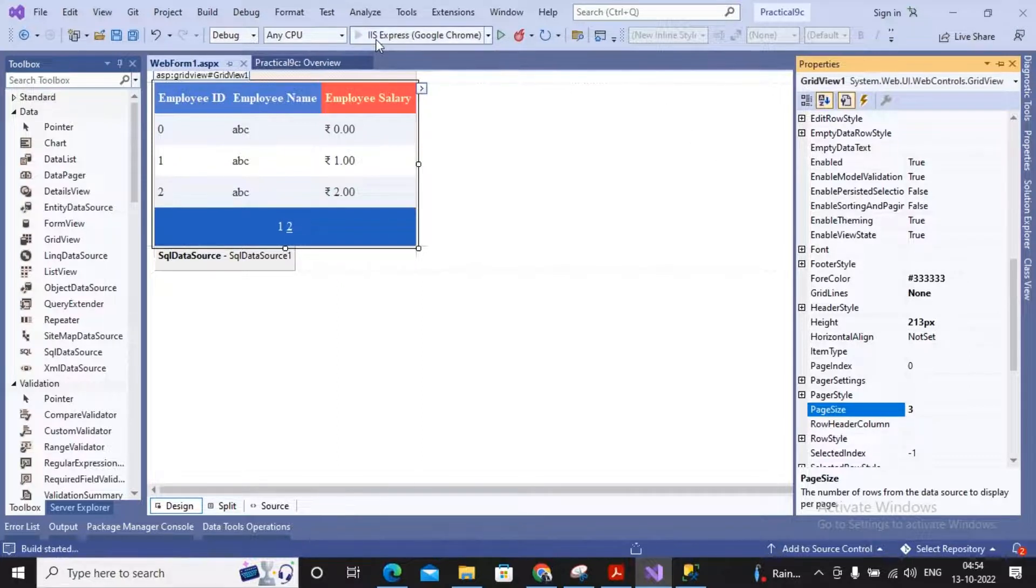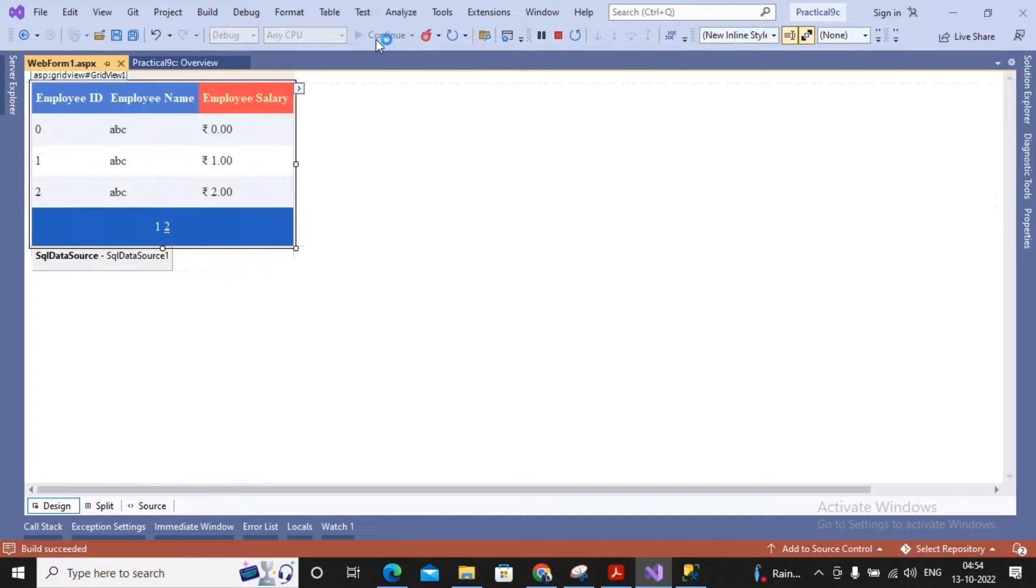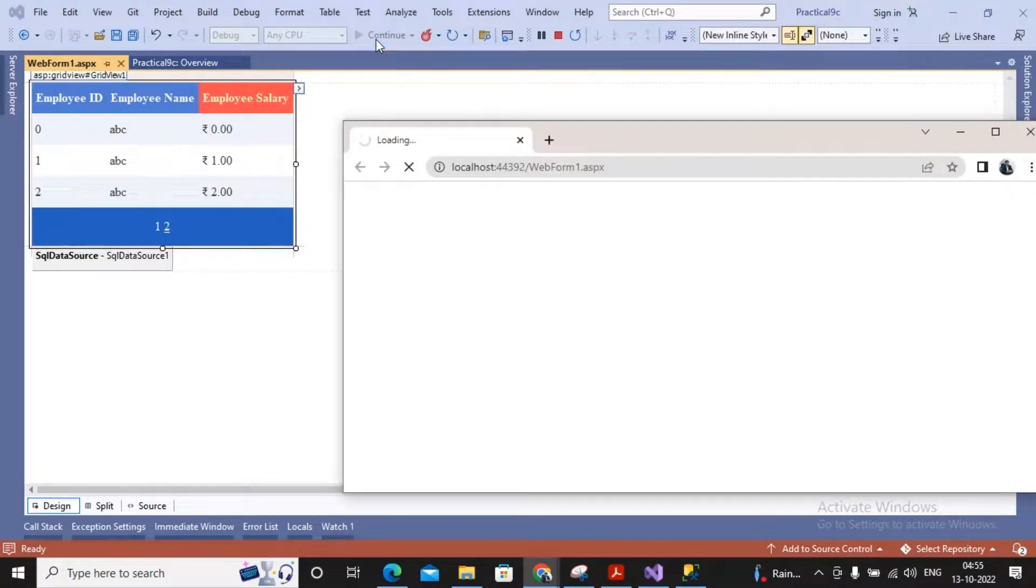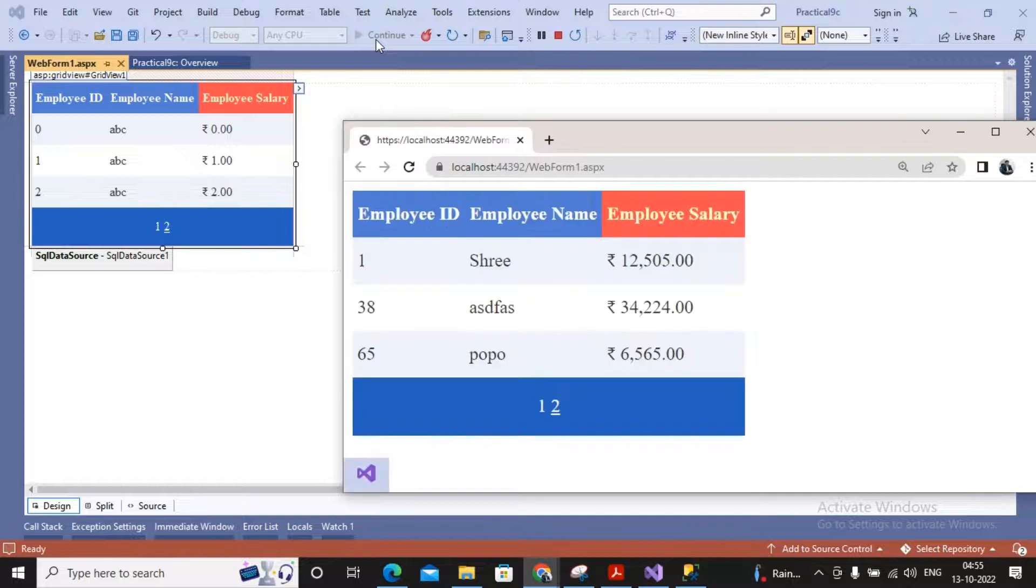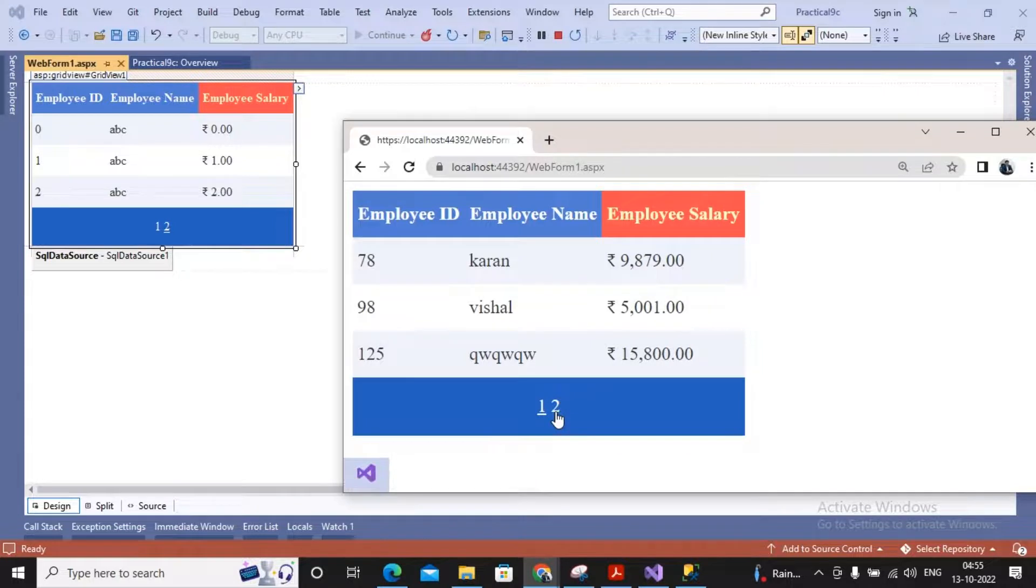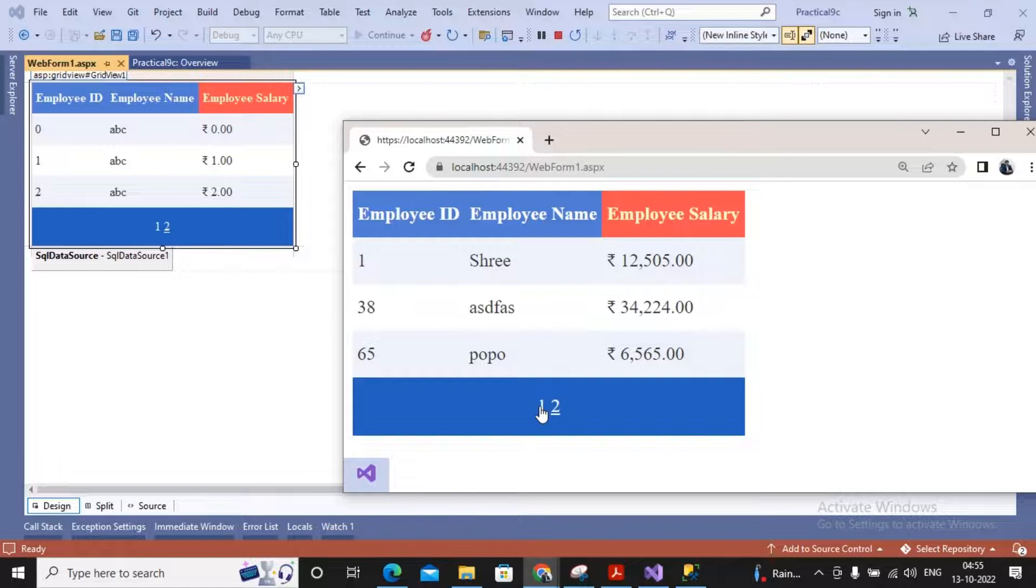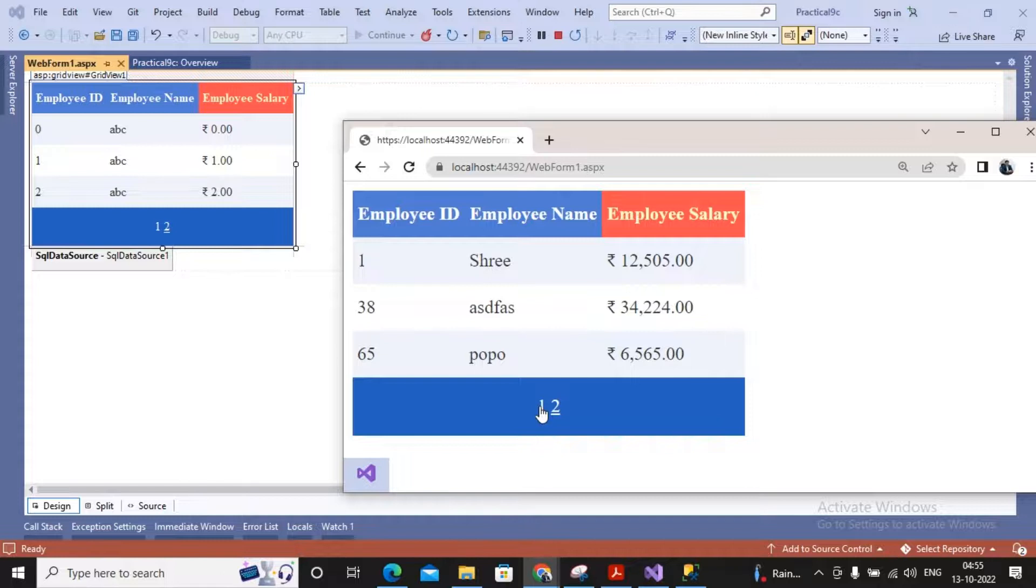Now if I try to run this page, you can see the effect of paging. So currently I will be in the first page. I will give a click on second, my next records are getting displayed. The previous records are getting displayed. Now number of records are more, number of pages will be there. So number of records divided by the page size is nothing but the number of pages inside the grid.